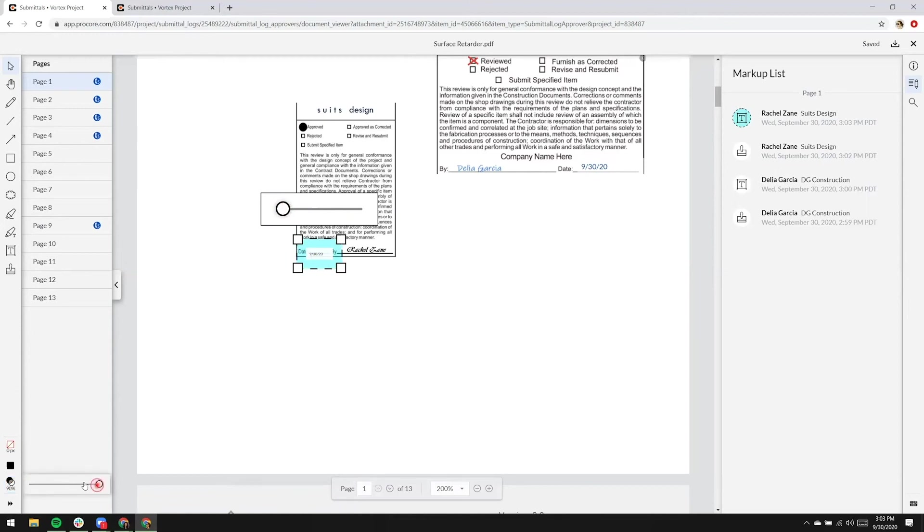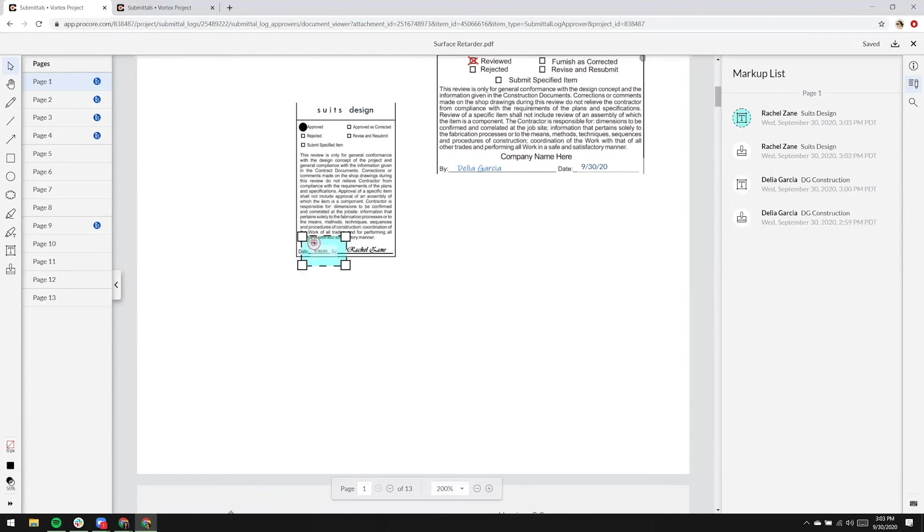I'll also change the opacity here, and we'll go ahead and scooch that up a little. I'll exit out of the viewer.